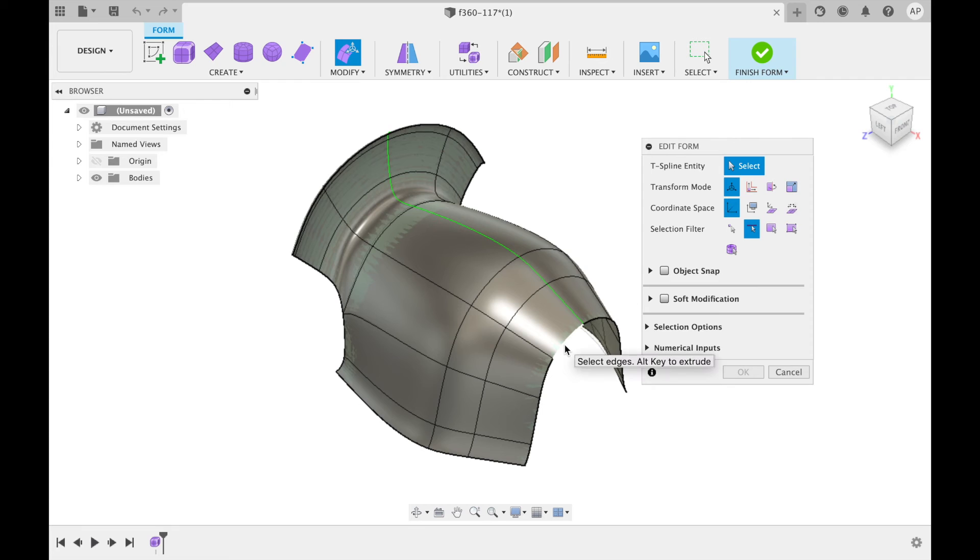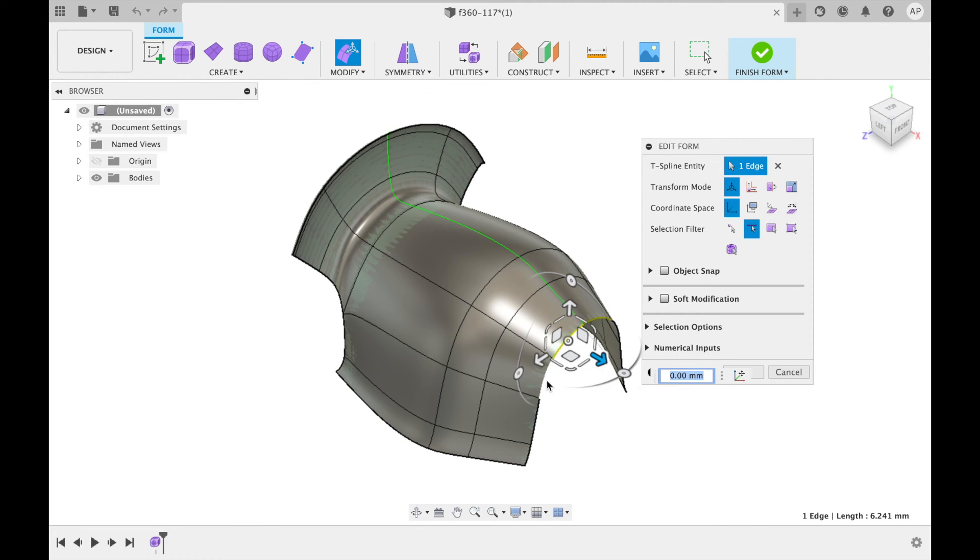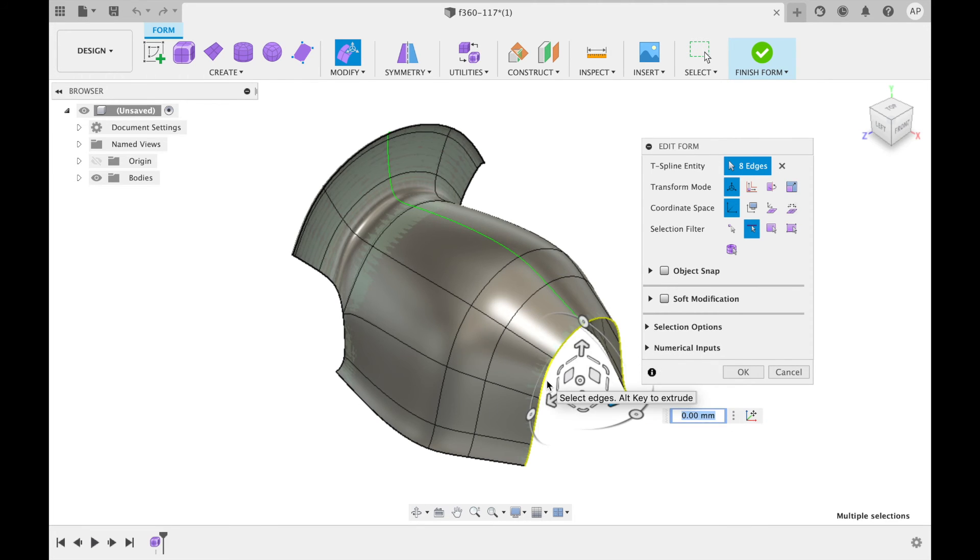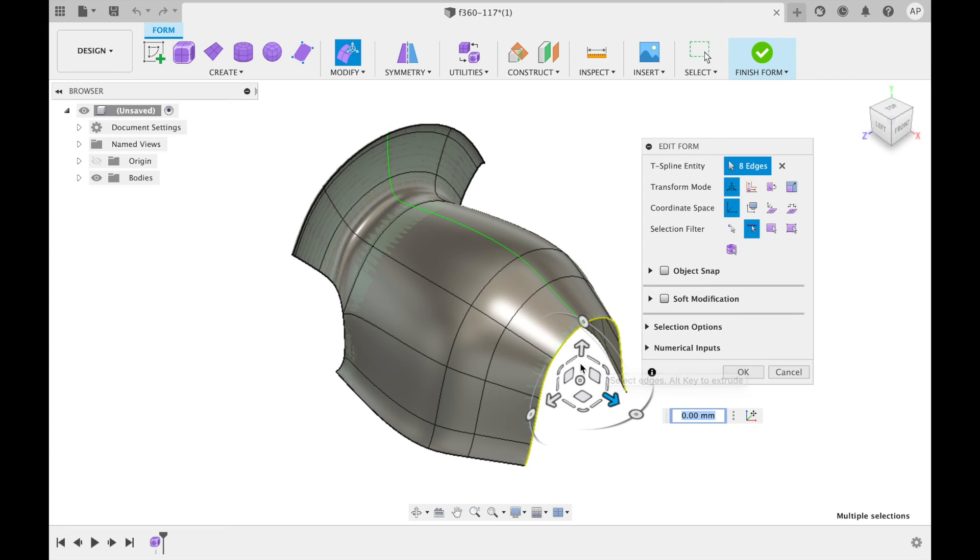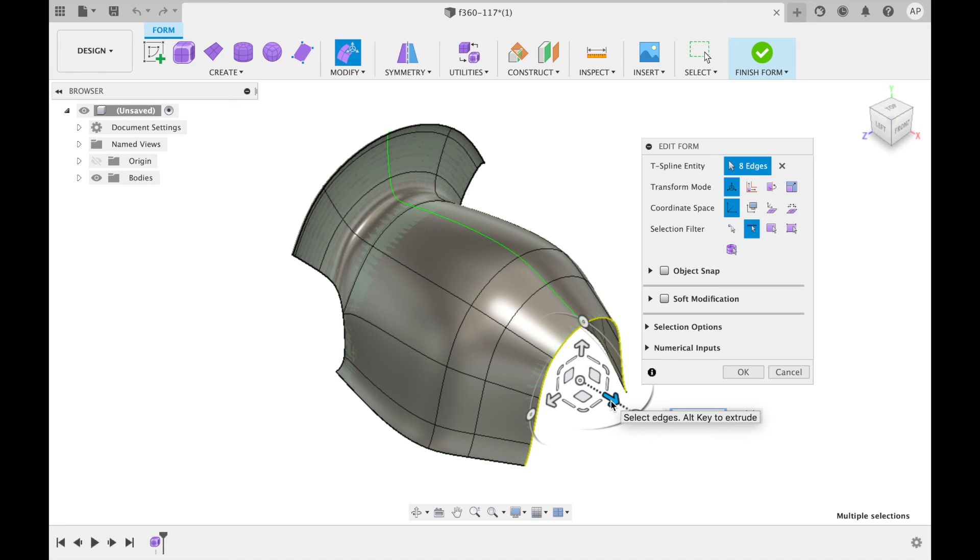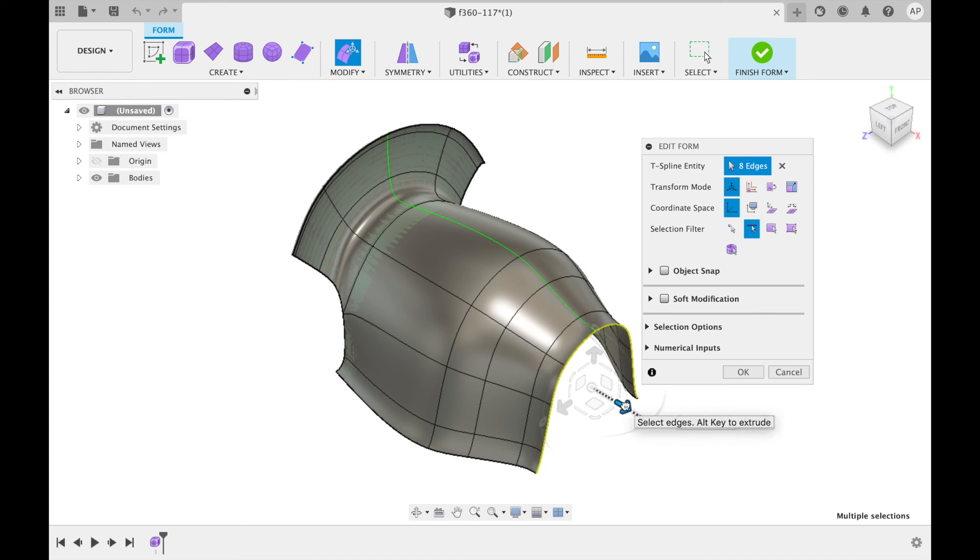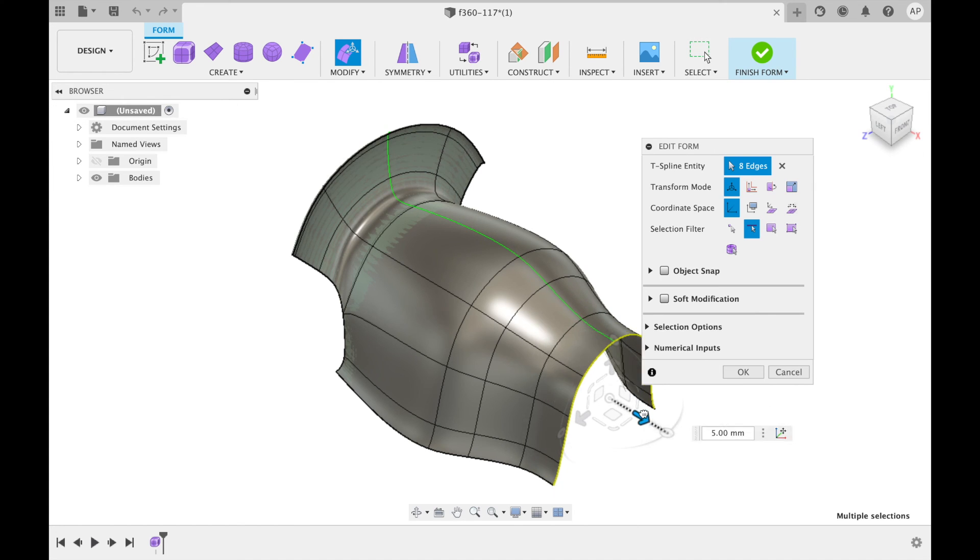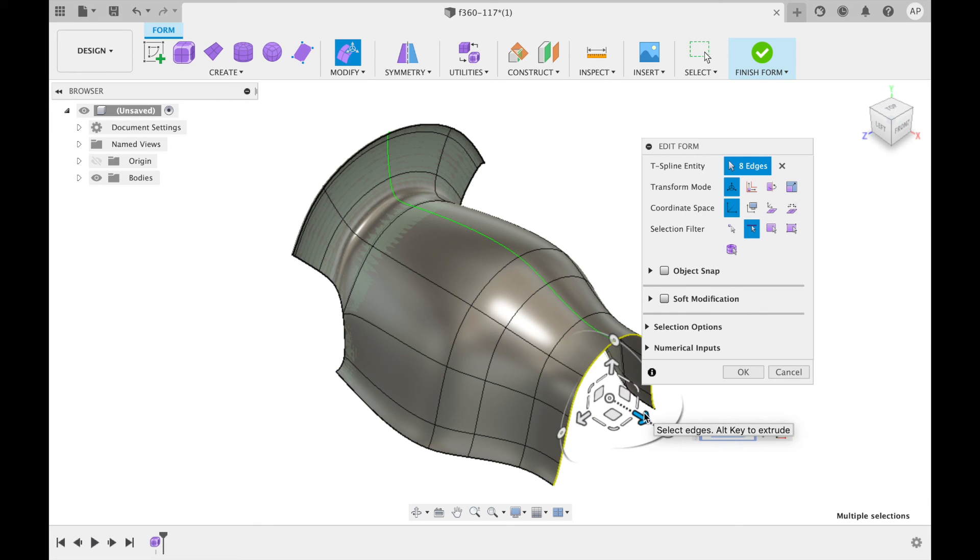Then you can click on an edge to select it or double click to select all edges along that line. Then you can move that line by clicking and dragging on the different direction symbols. In this case I am going to click and hold alt drag as I drag it out. This will extrude the edges and I am going to drag it out by 5mm.